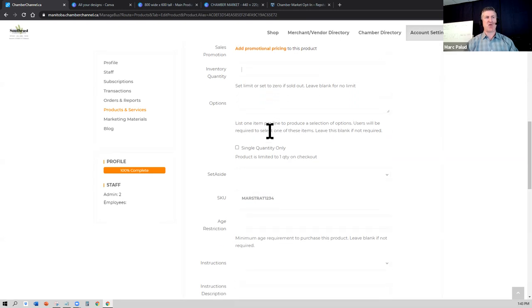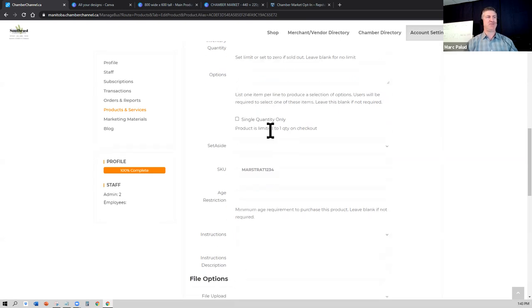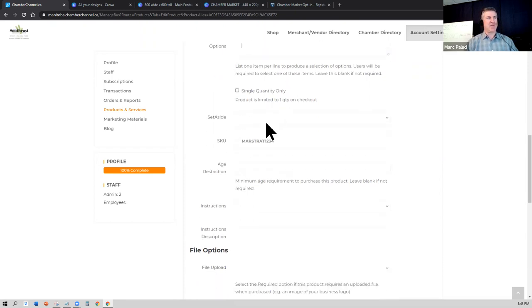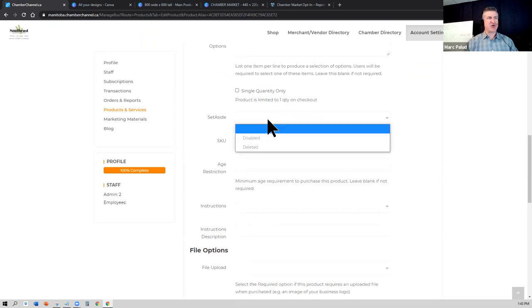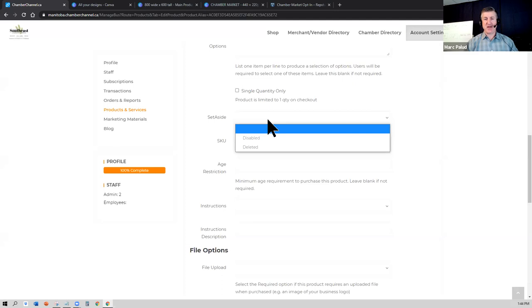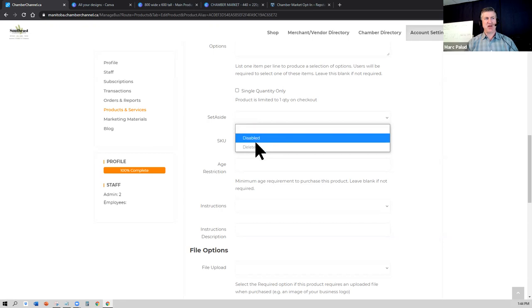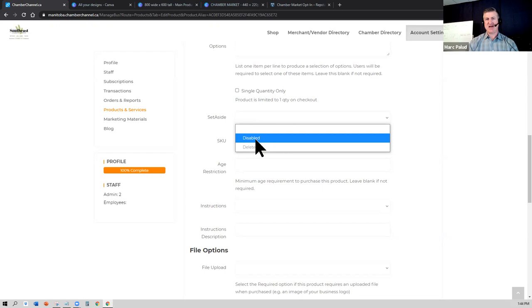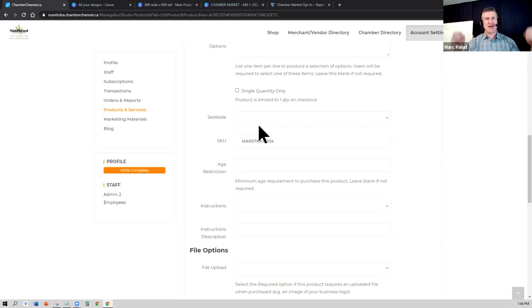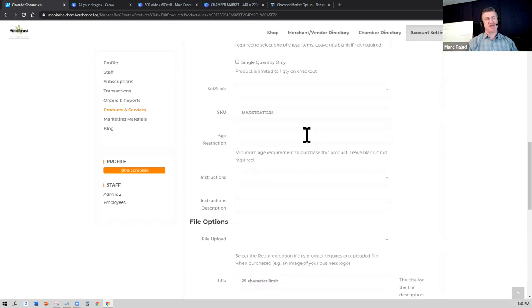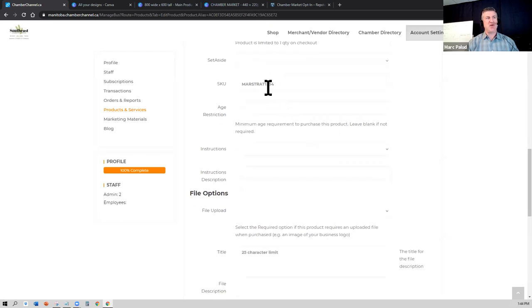If your product or service has options, you could create different options here. And then the set aside feature, I would not worry about it. Set aside is if you have, let's say you have a Mother's Day special flower bouquet and then Mother's Day is over, but you want to reuse that next year, you could disable that so it no longer shows in your store. So you're setting it aside, and then next year when it comes down for Mother's Day, you could just come here and re-enable that and it'll show up again. So that's how the set aside feature is used.